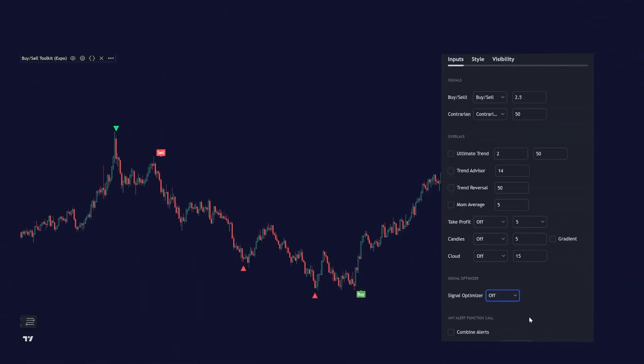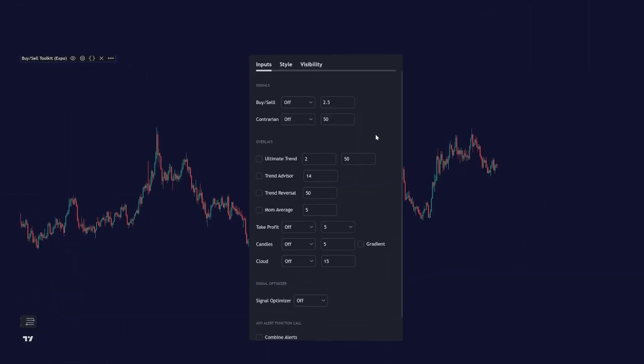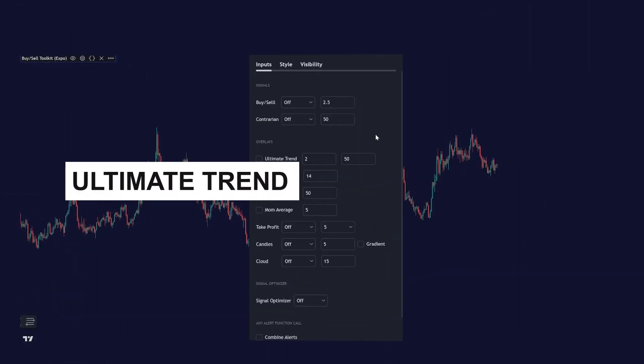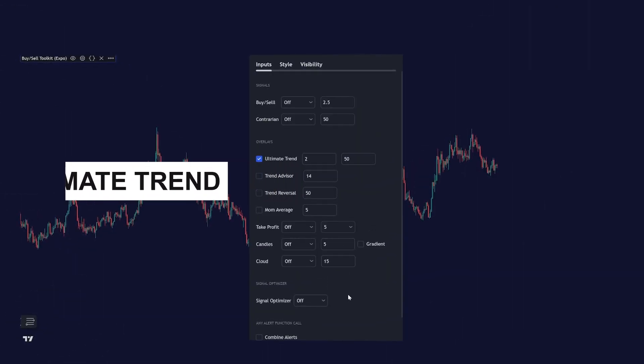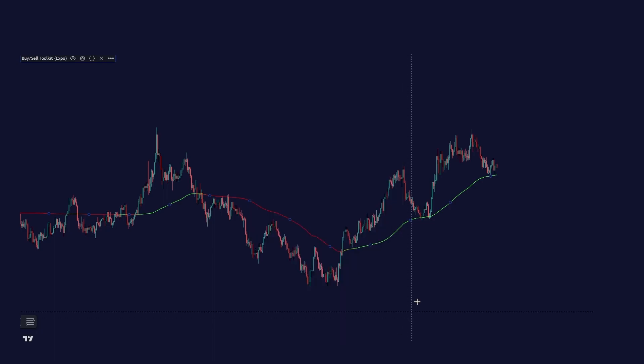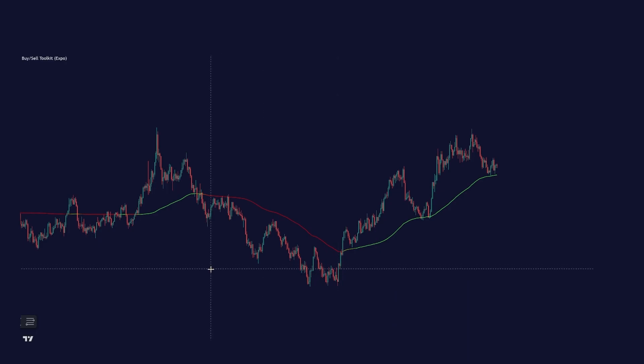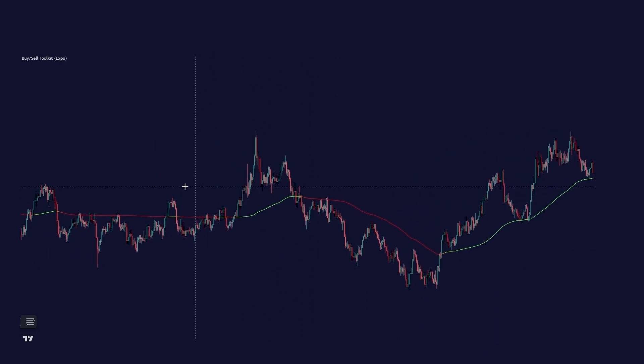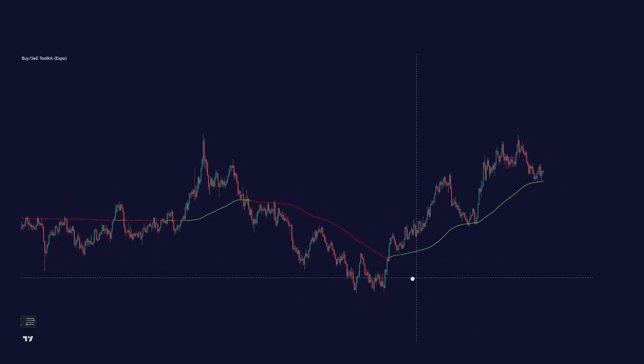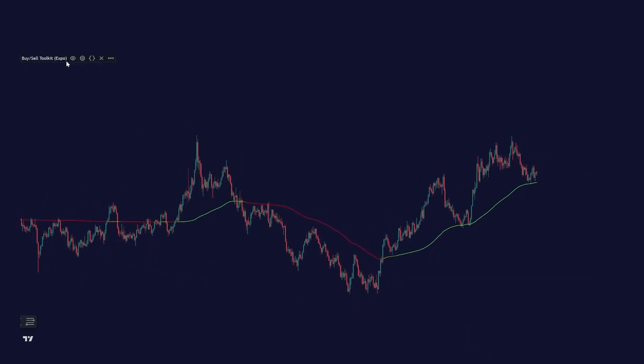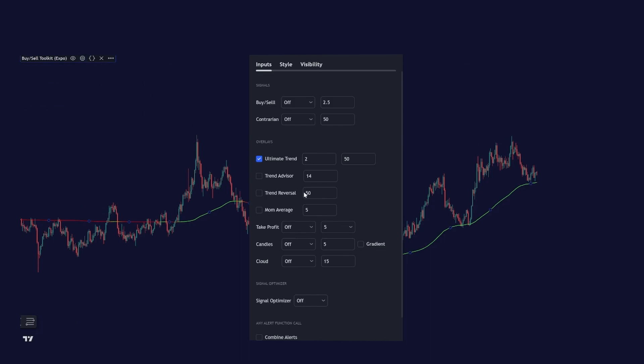Super easy and super convenient and super powerful tool. Let's have a look at the overlays and we start with the ultimate trend. This is a trend line that is highly accurate in identifying trends and consolidation areas. And you can customize this trend line to fit your strategy. It's basically endless possibilities with this indicator.